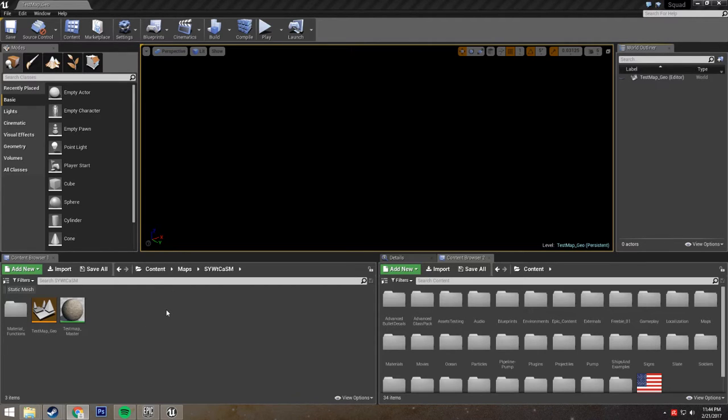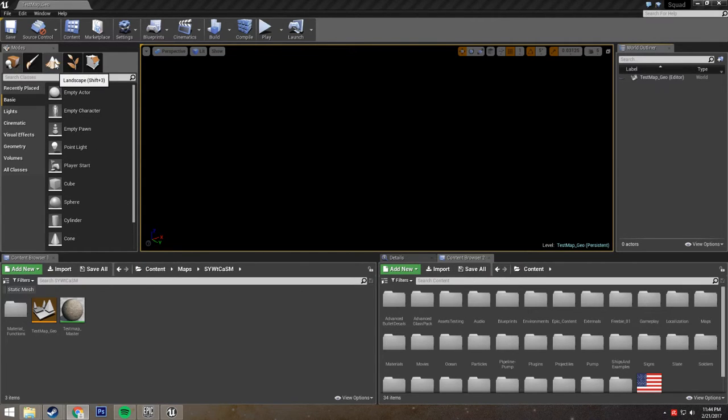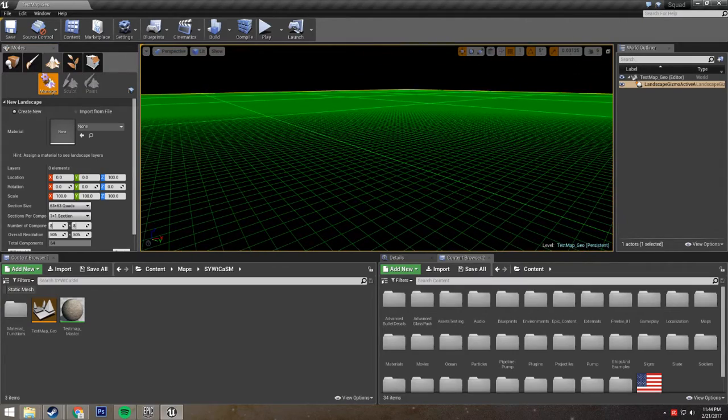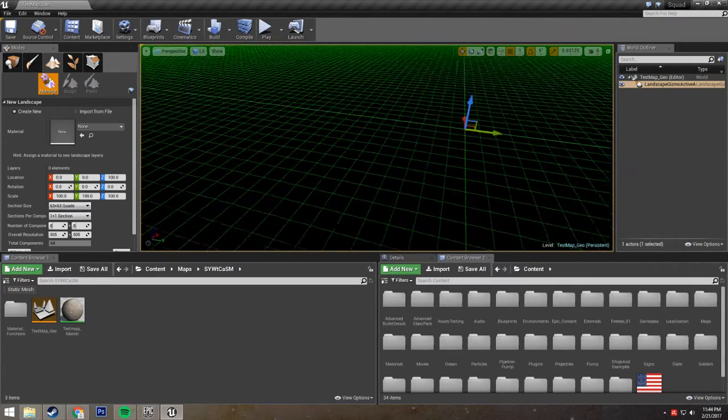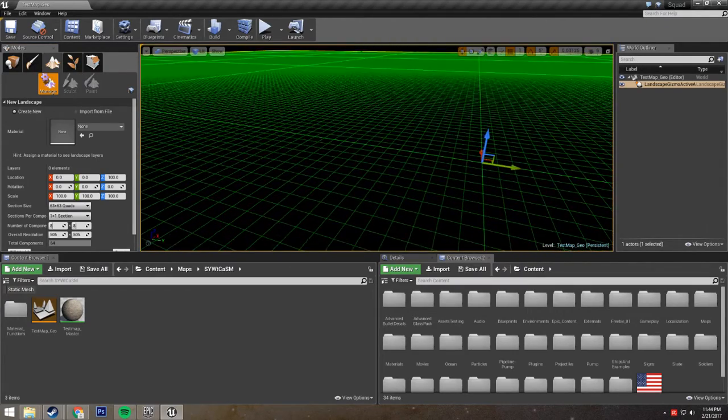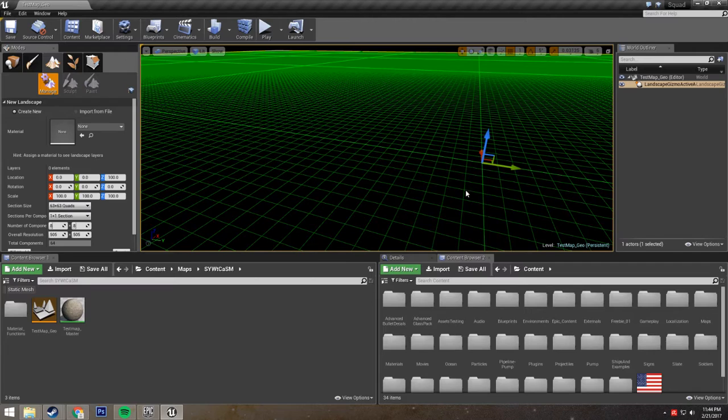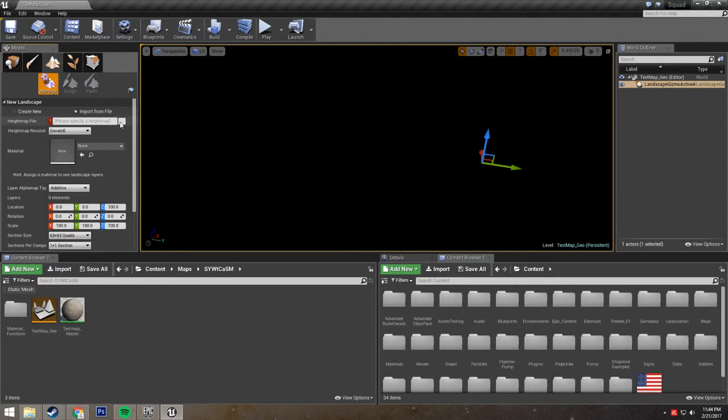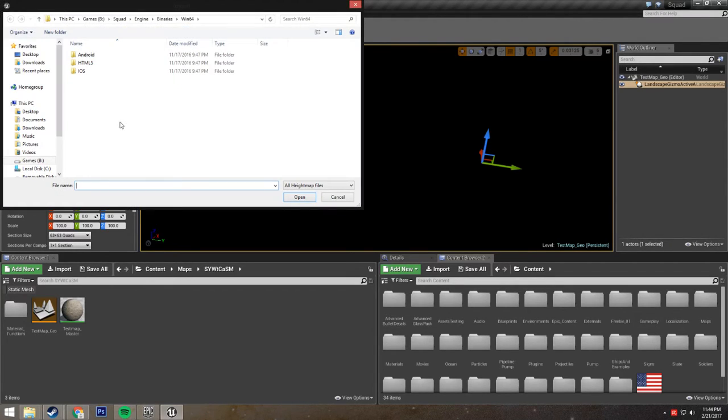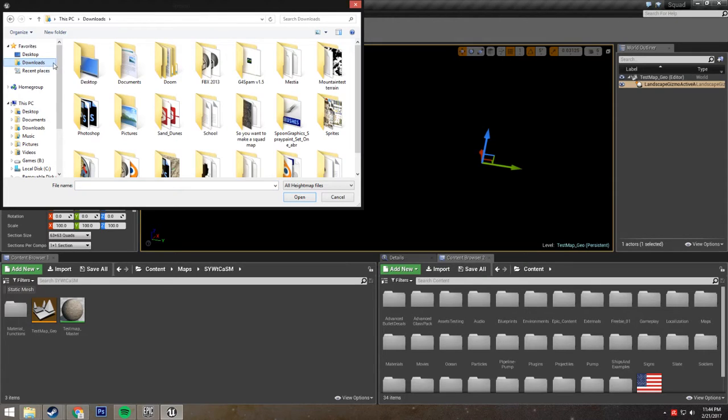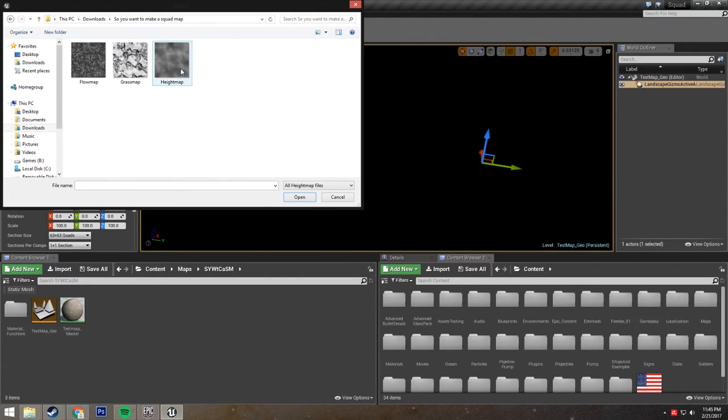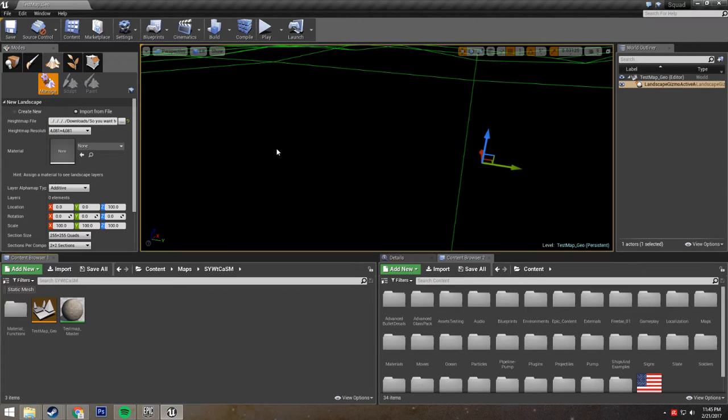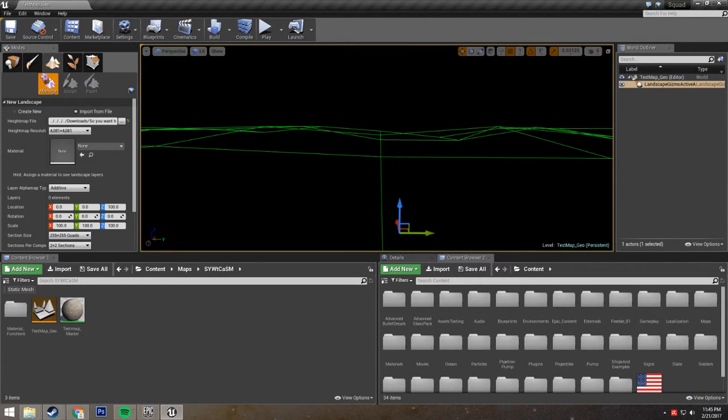Just getting started with importing your terrain, we're going to go to the Modes tab and navigate over to Landscape. It's going to lag a lot when you first do this. It's not lagging for me right now for some reason, but generally when you click on this, it's going to lag. Oh, it's probably because I haven't checked the height map yet. So you're going to check Import from File and navigate to your height map file, which for me is right here. Once you've imported it, it's going to start to lag like I mentioned.